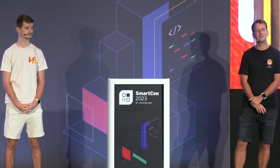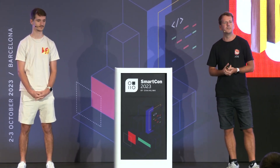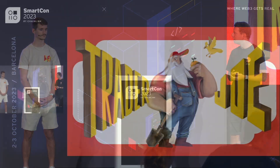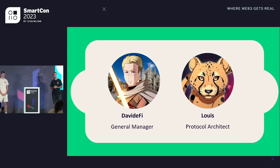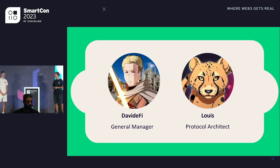Good morning Barcelona, we are very happy to be here in front of you. It's been our second SmartCon and a lot has happened since we last met, so we are extremely excited to share what we have achieved in the past year and our direction moving forward. I am Davide Fai, the general manager of Trader Joe, and I'm Louis, the protocol architect of Trader Joe.